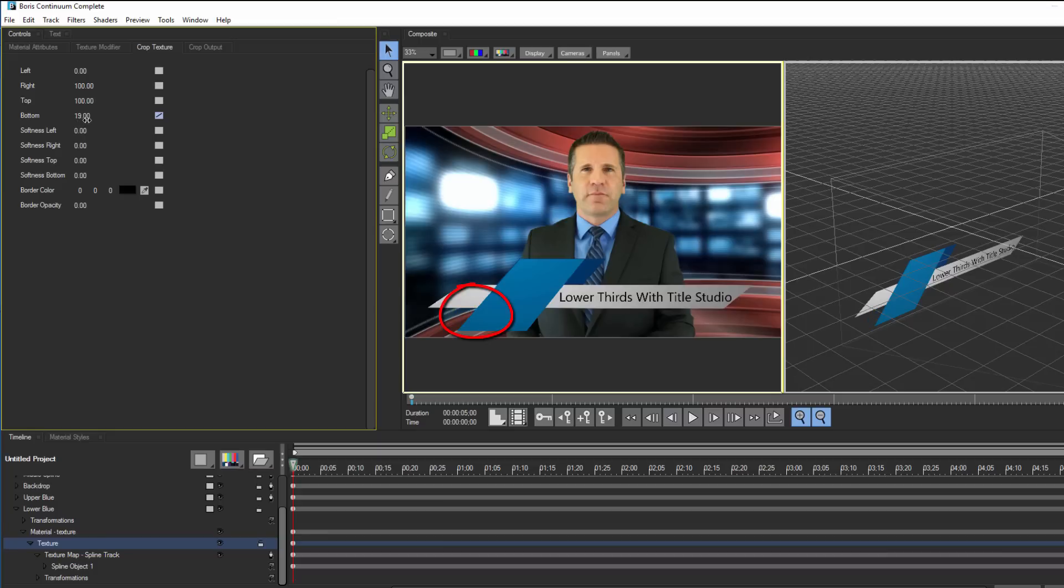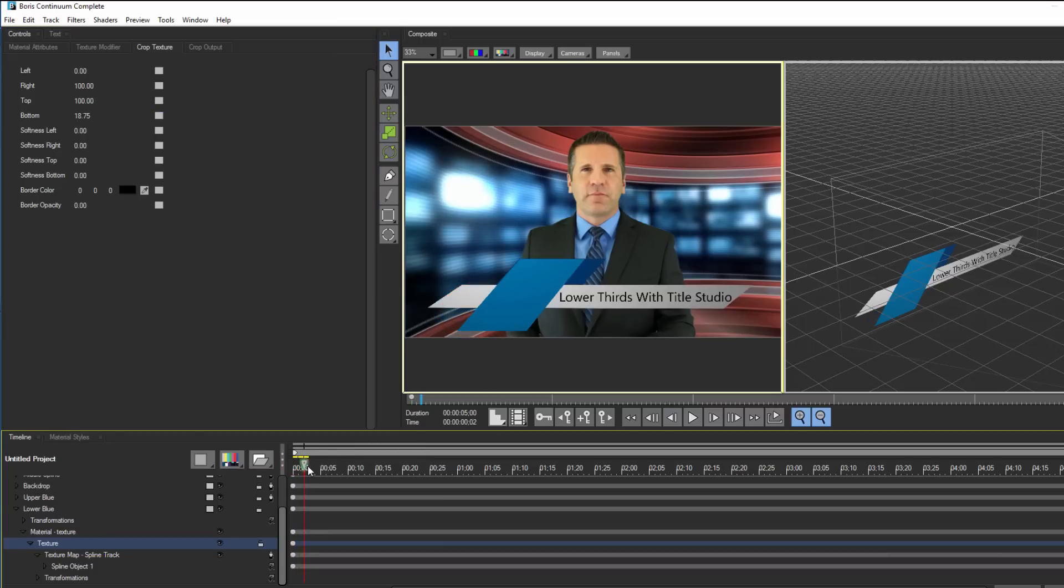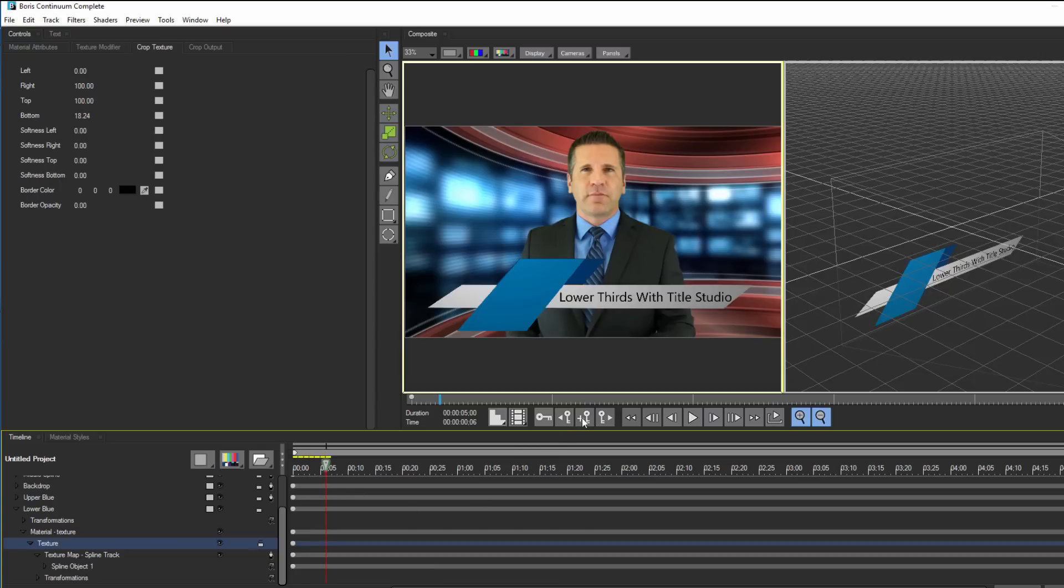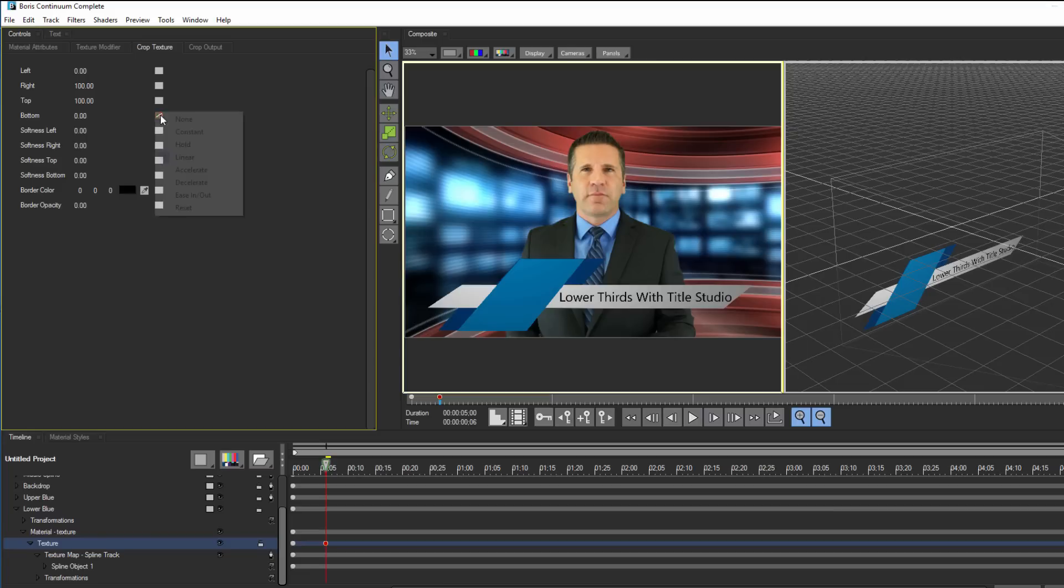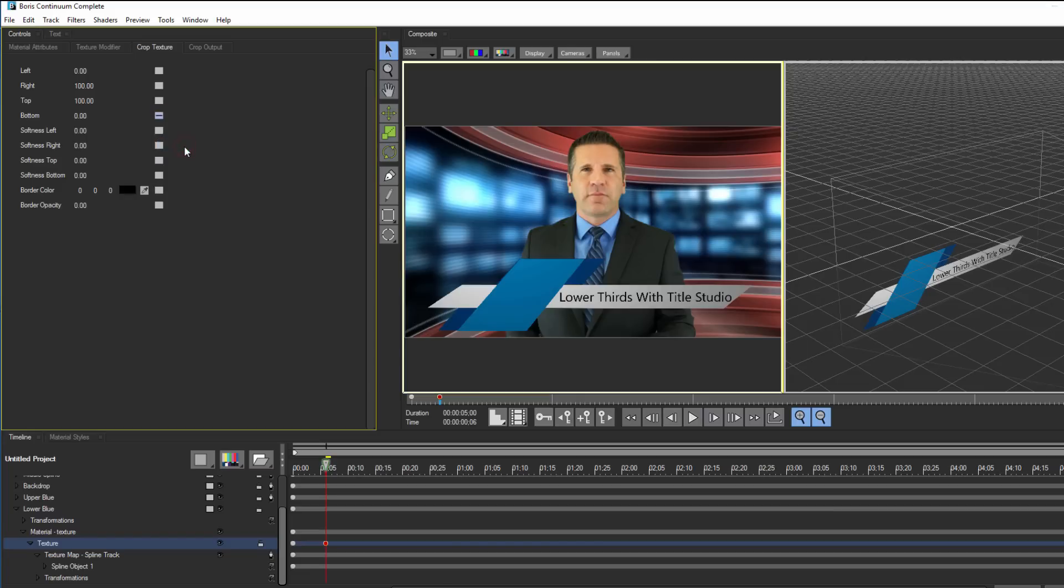Then I can move my CTI forward about 5 or 10 frames, and I can create a new keyframe. I can do this by clicking the add keyframe button here, and then adjusting the bottom parameter so that the spline is now visible. Since I want the animation to stop here, I'll select a hold interpolation. If I scrub through, I can see that my spline animates on.